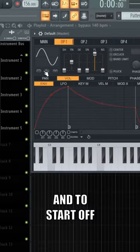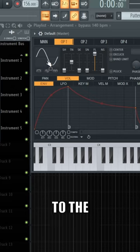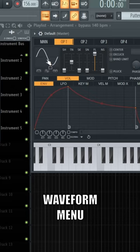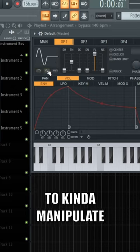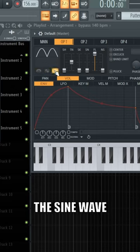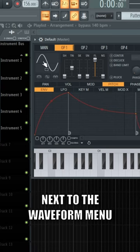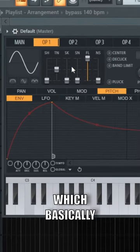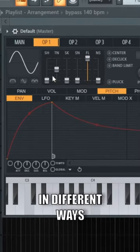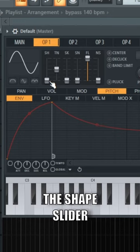To start off, you can go here to the waveform menu and click these sounds to manipulate the sound wave. Next to the waveform menu, you have six sliders, which basically affect the sound in different ways.